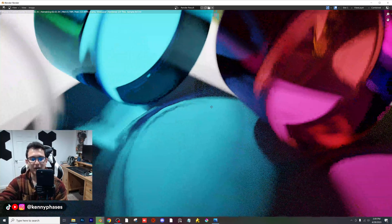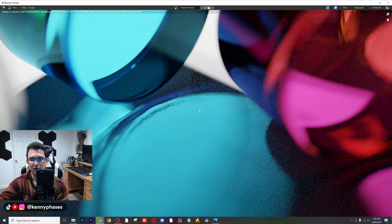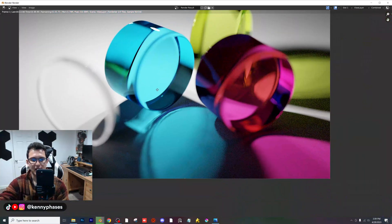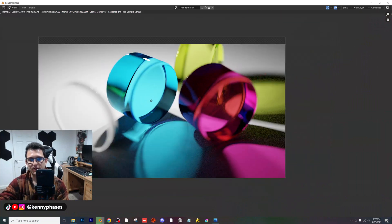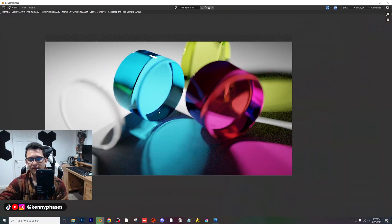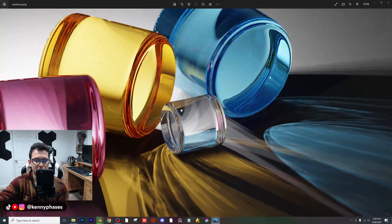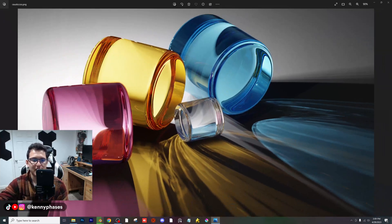Even just looking at this point right here — imagine if we had a more complicated object with caustics enabled, and the effects you could achieve. This right here is Cycles for those of you asking.